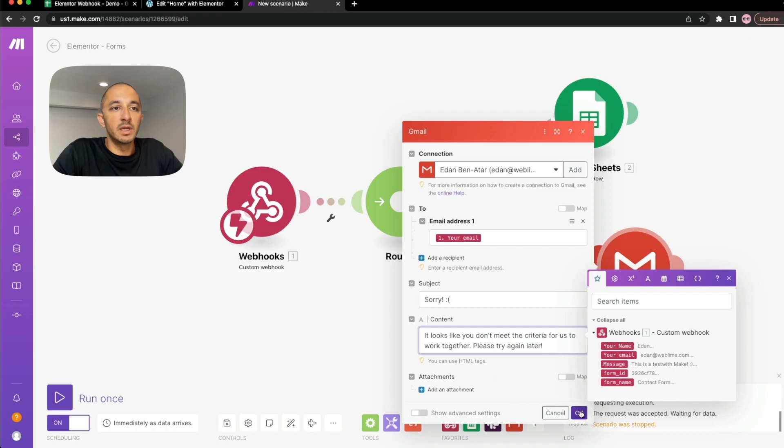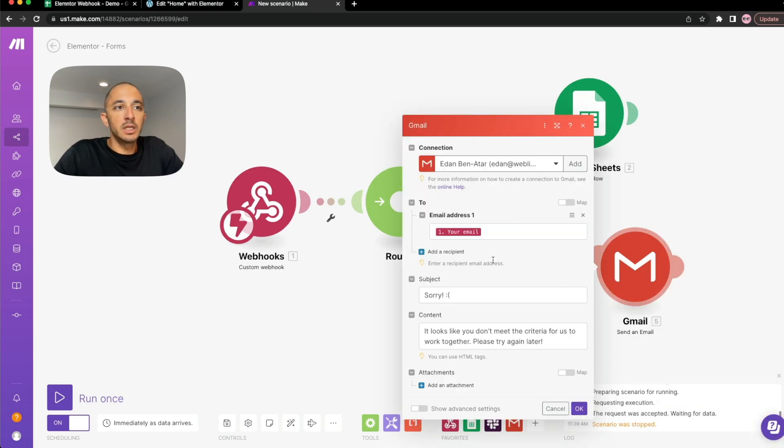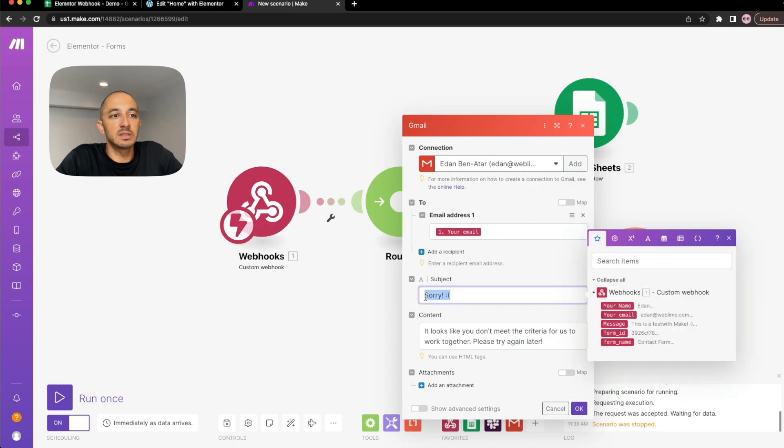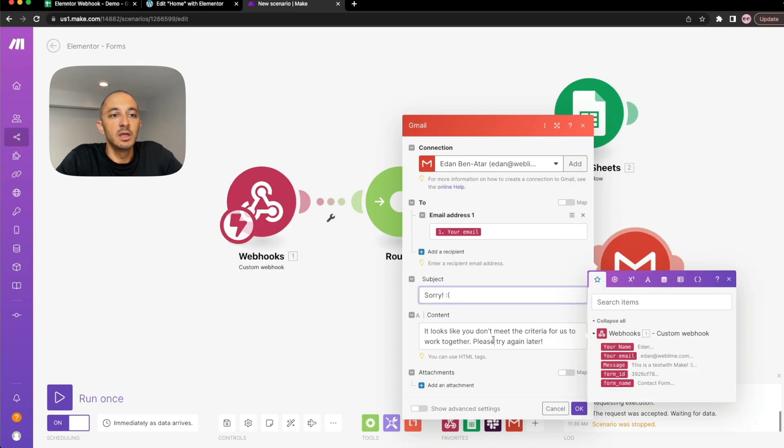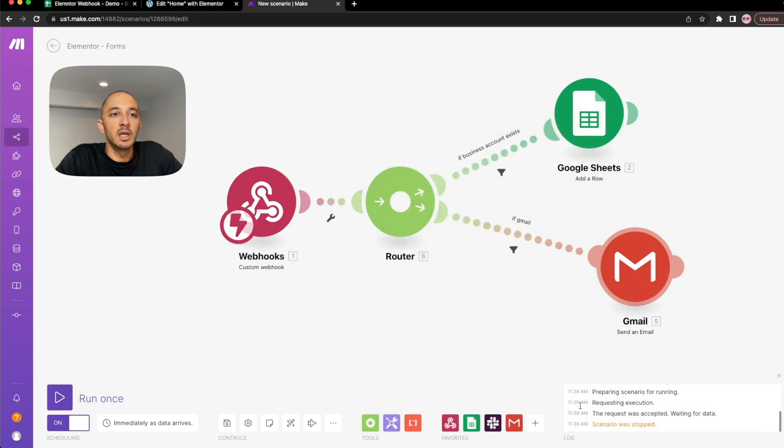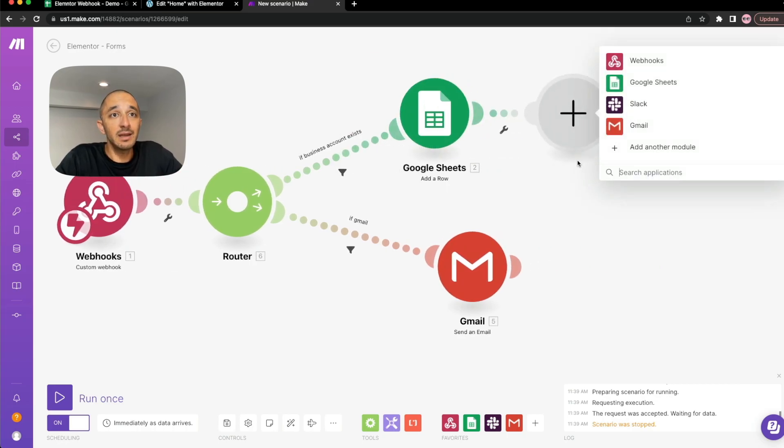And once we hit OK, what this is again going to do is the person that submitted this information is going to receive an email saying, sorry, it looks like you don't meet the criteria for us to work together and hit OK. And if it's not a Gmail account, it'll get added to the Google Sheet. And then again, we can add a notification saying, send an email.